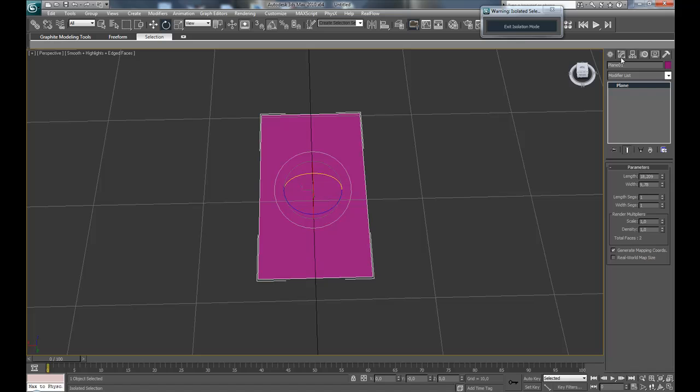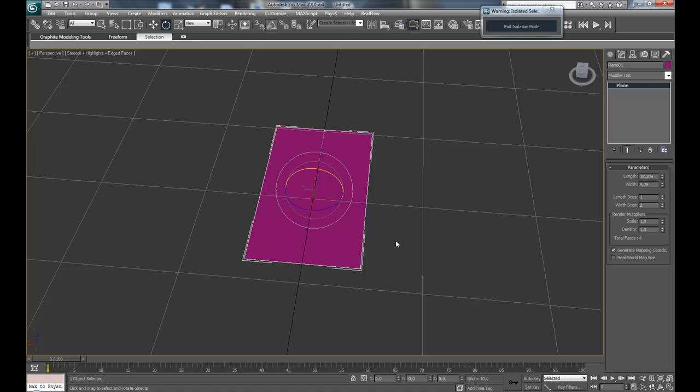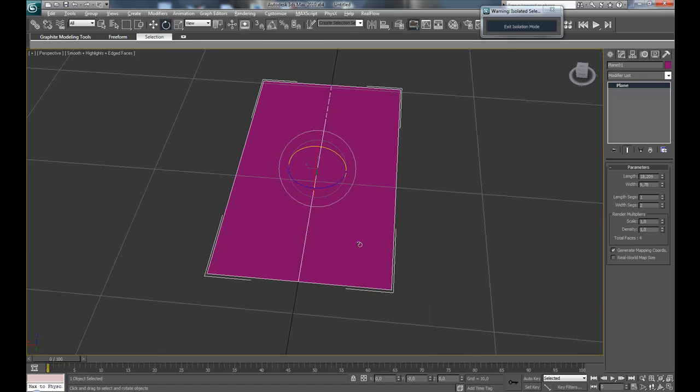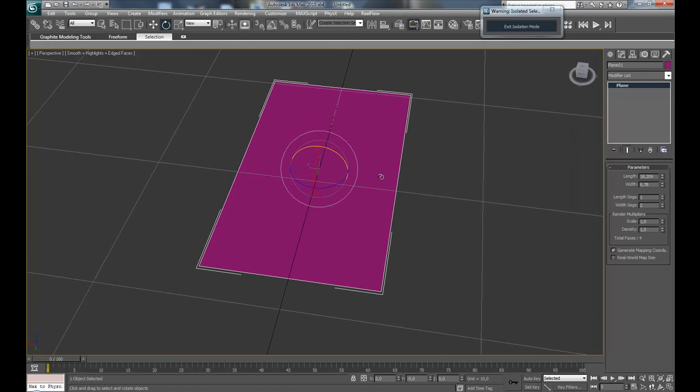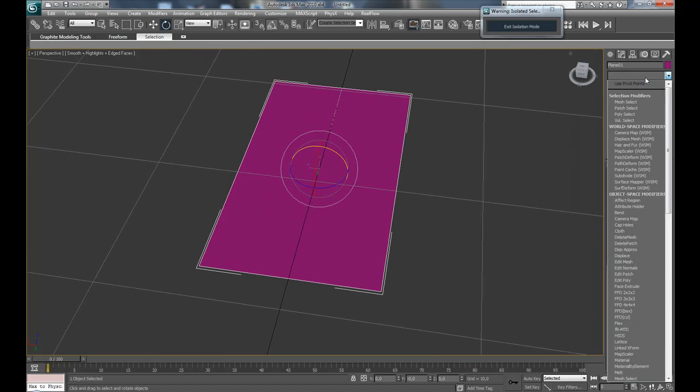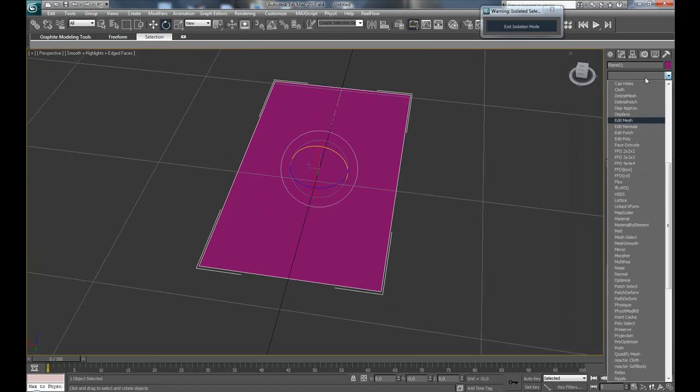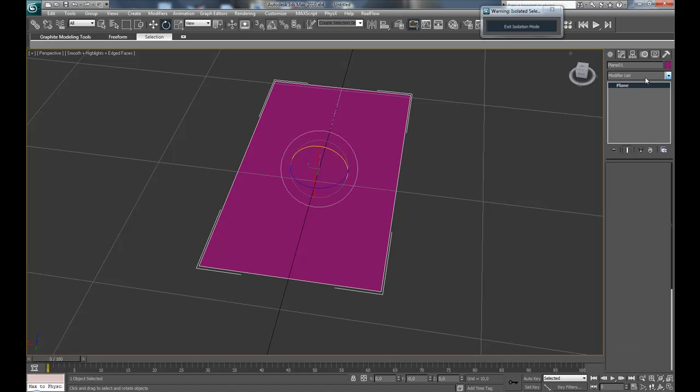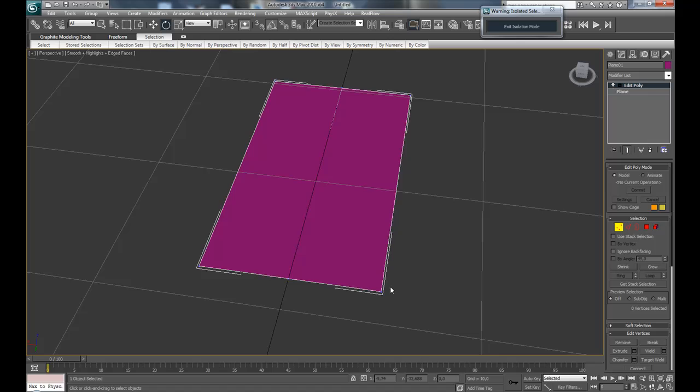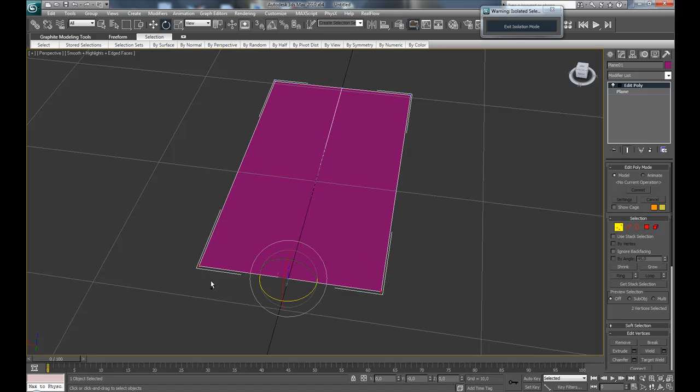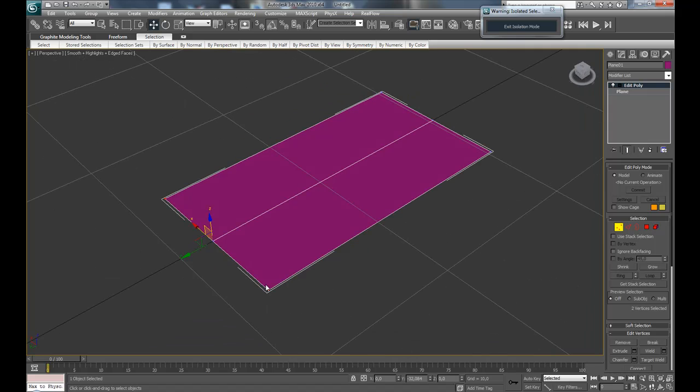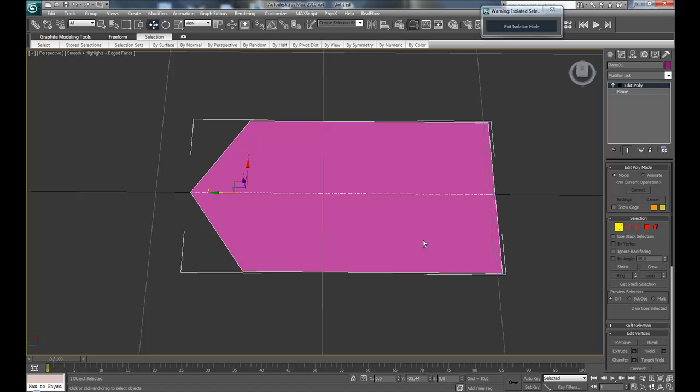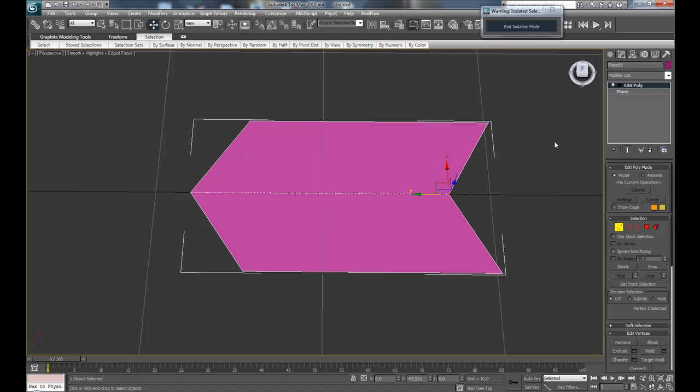And make the width segments 2 and add an edit poly modifier. So here go to the vertex, select vertex mode, select these two and move them back a bit. Then select this vertex and move it forward.